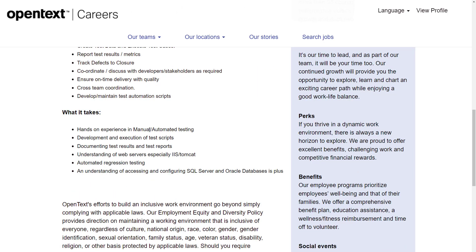Skills required for the job: hands-on experience in manual and automated testing, development and execution of test scripts, documenting test results and test reports, understanding of web servers especially IIS or Tomcat, automated regression testing, and understanding of accessing and configuring SQL Server and Oracle databases is a plus.